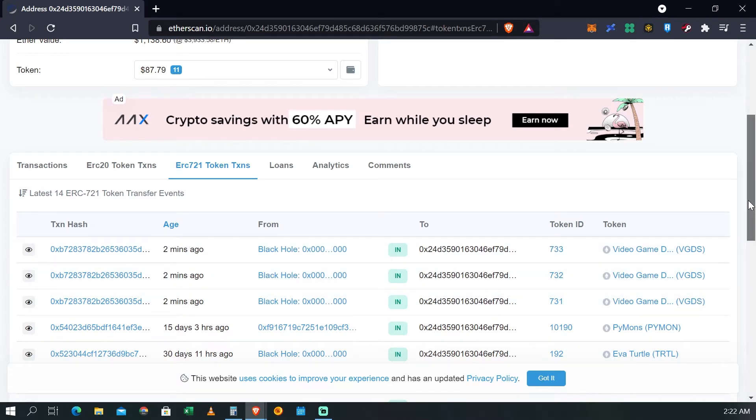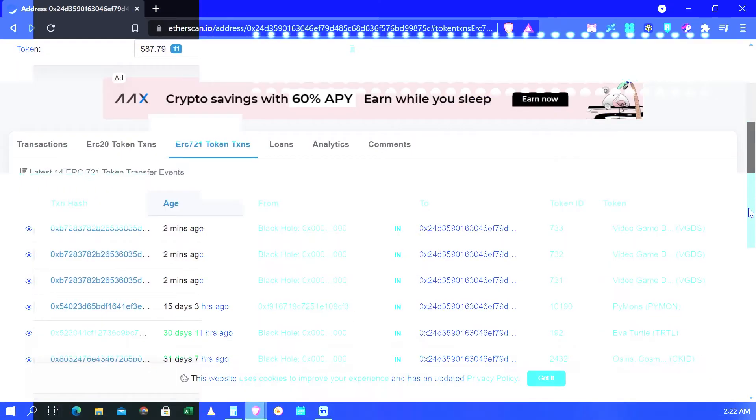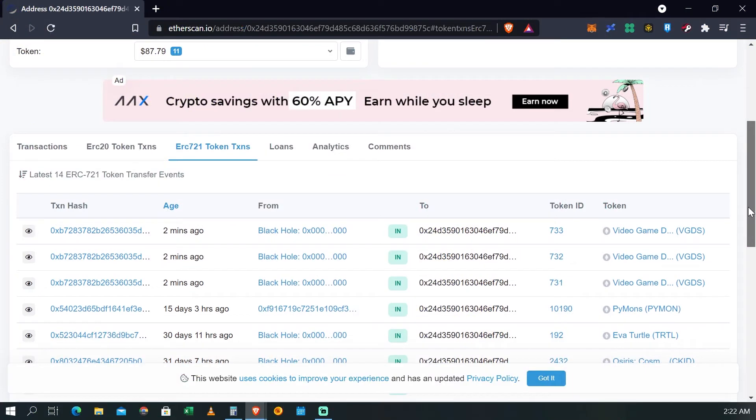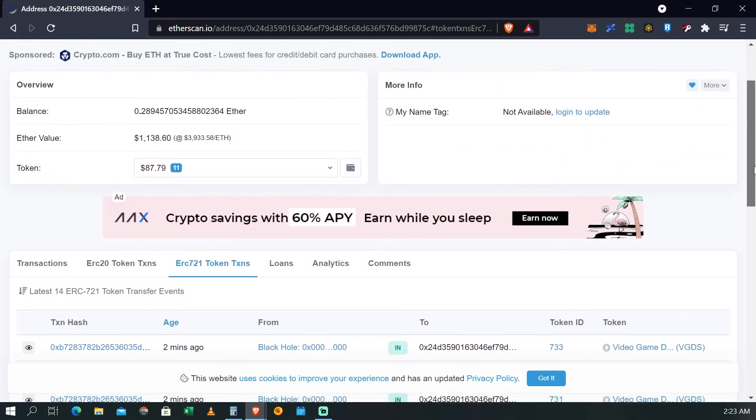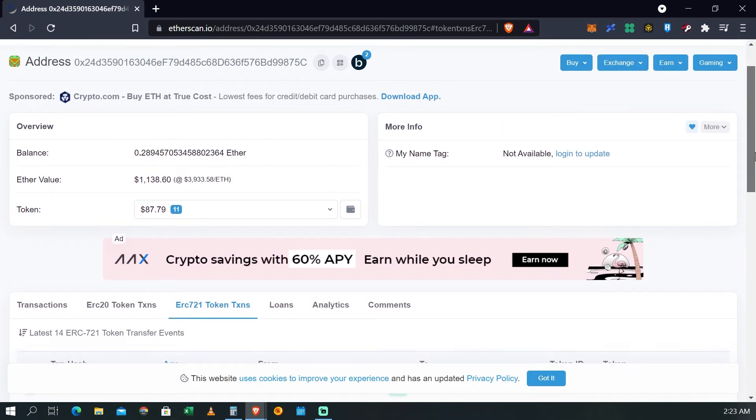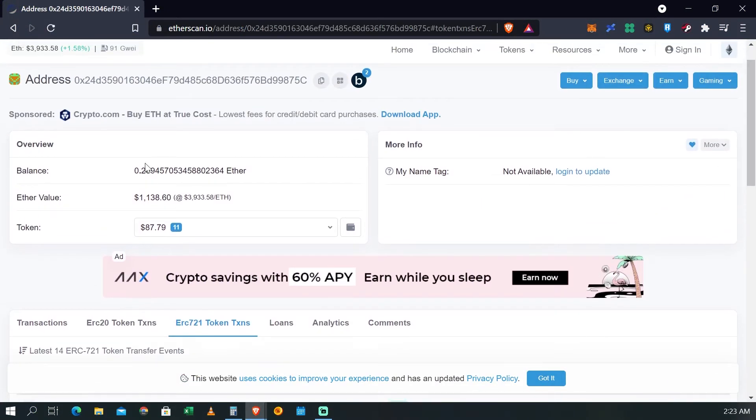OK, BGDS. Entonces ya con eso estás confirmado, tu compra estuvo bien, ya tienes tus NFTs y repetimos, aunque tú regreses a la página principal y siga cargando y siga procesando.